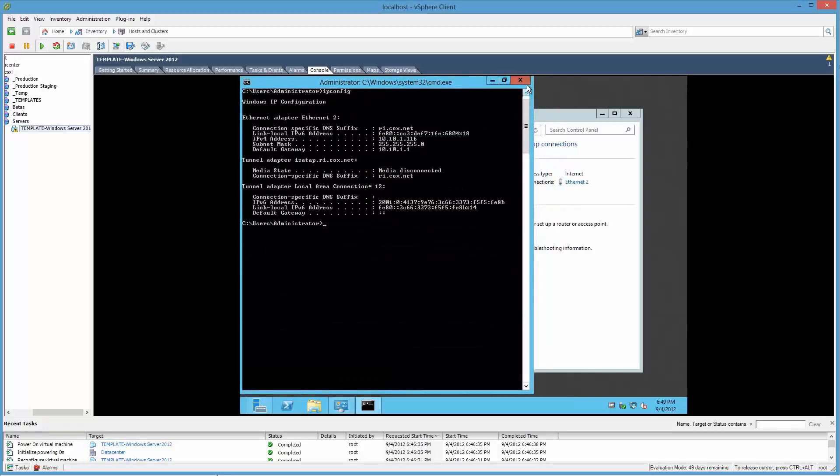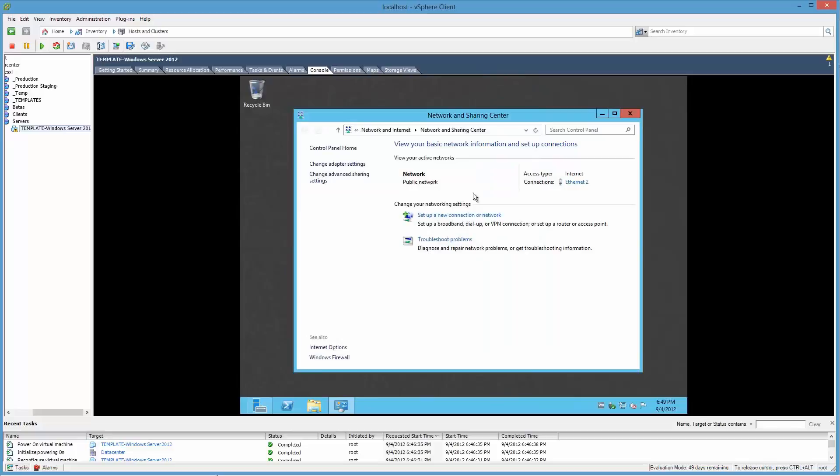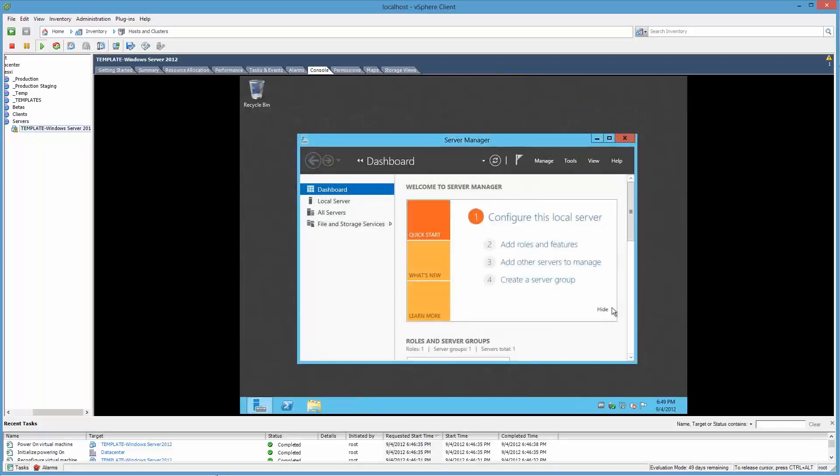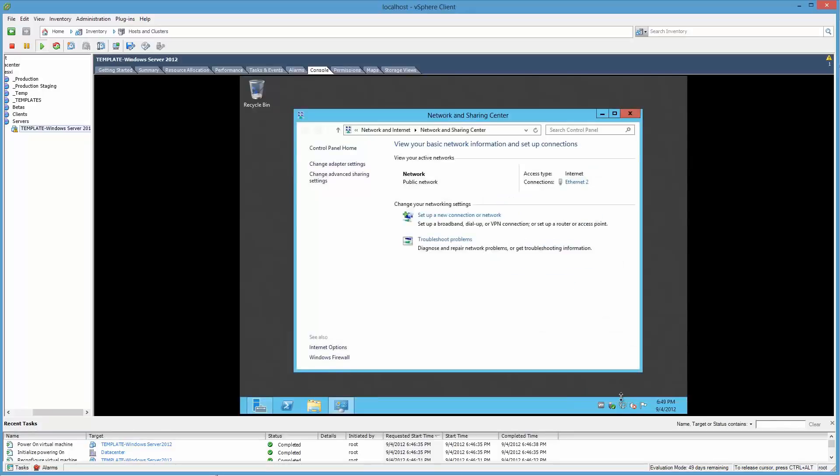It went... huh, I thought I saw it say private. Nope, still public. Alright, let's see if right-clicking here.